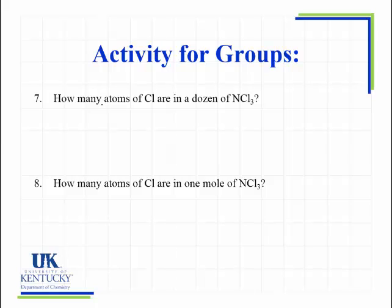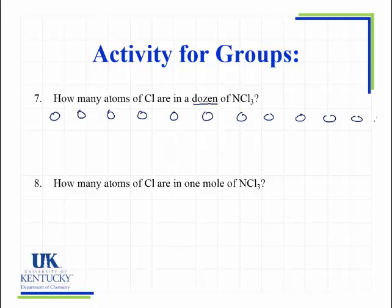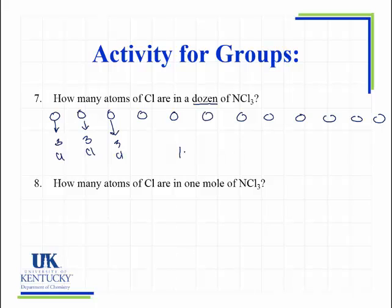Let's up the scale — instead of two molecules, let's have a dozen. If each circle represents a molecule and I have twelve of them, each one is an NCl₃ with three chlorine atoms. So if I want to know how many chlorine atoms I have: 12 molecules times three chlorine atoms per molecule gives me 36 chlorine atoms. I'm just tripling that number.